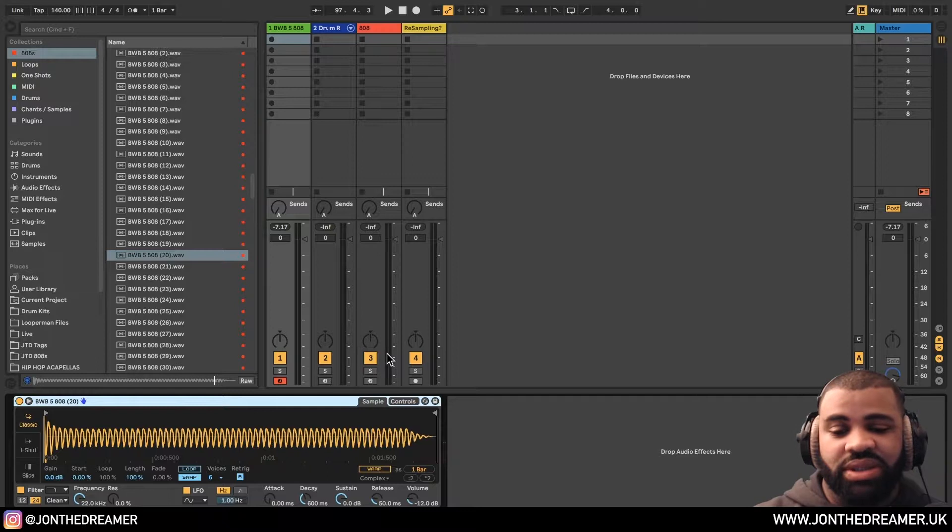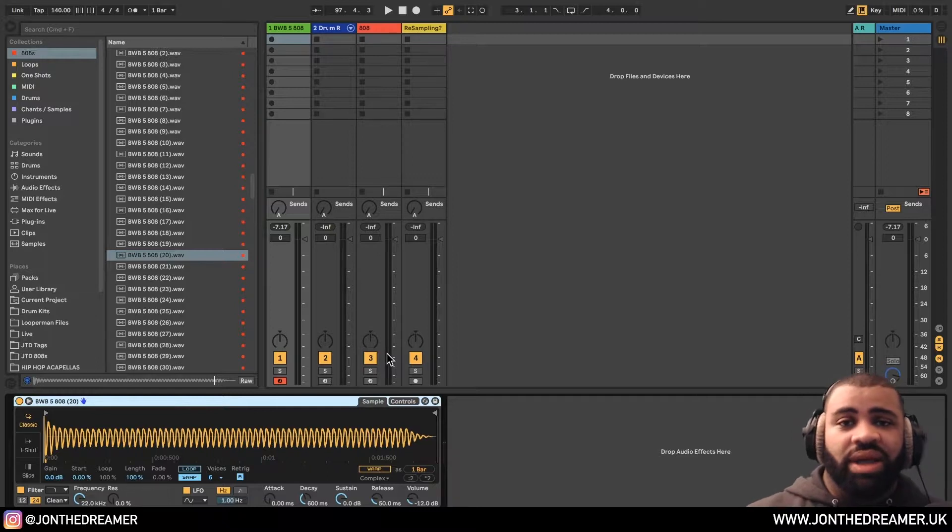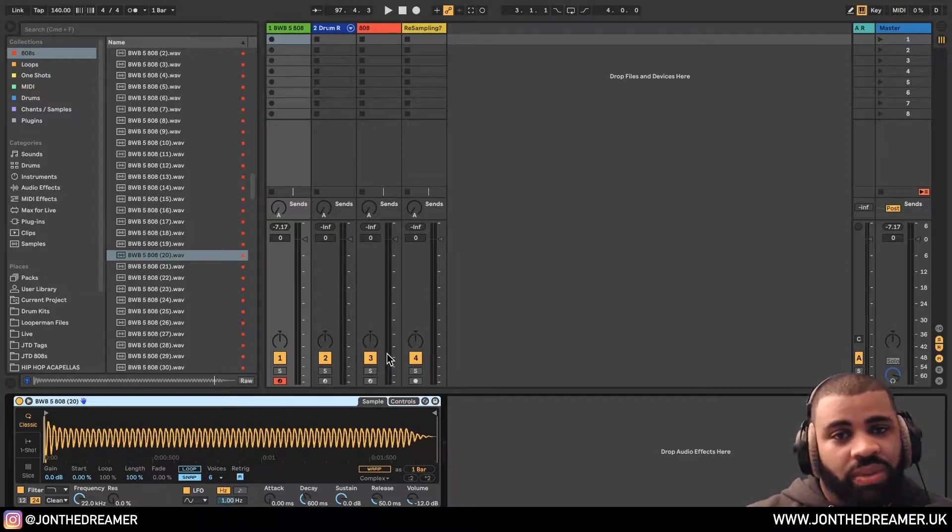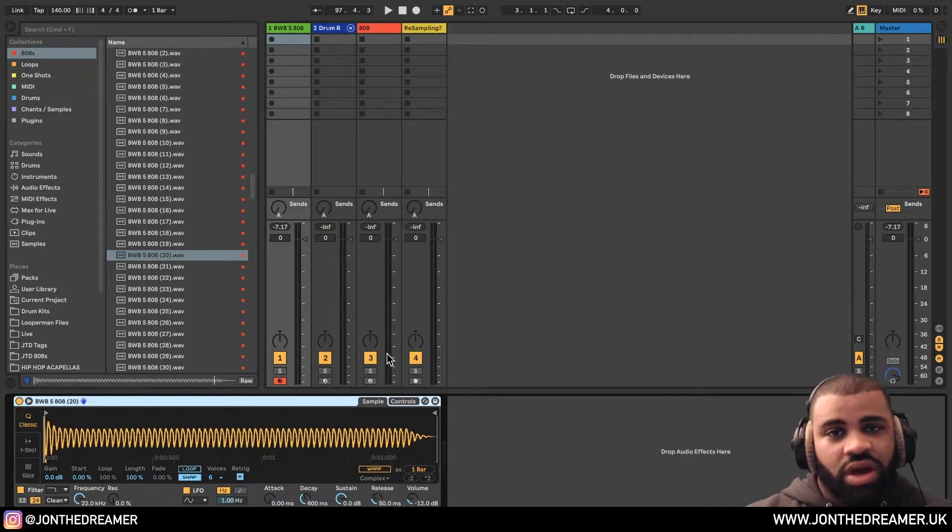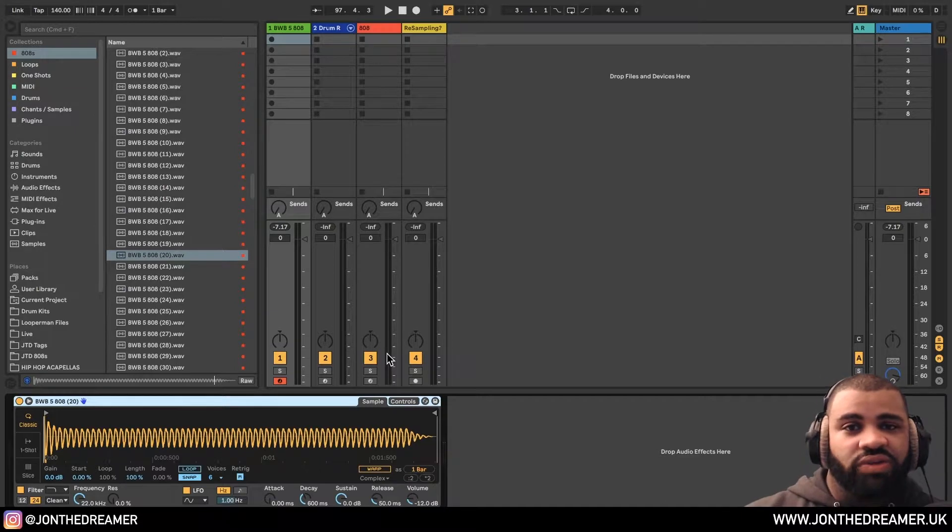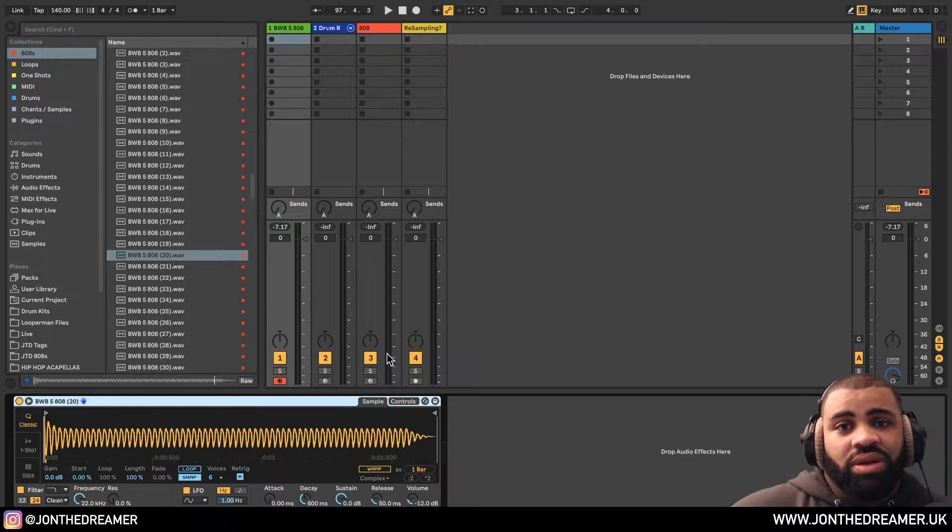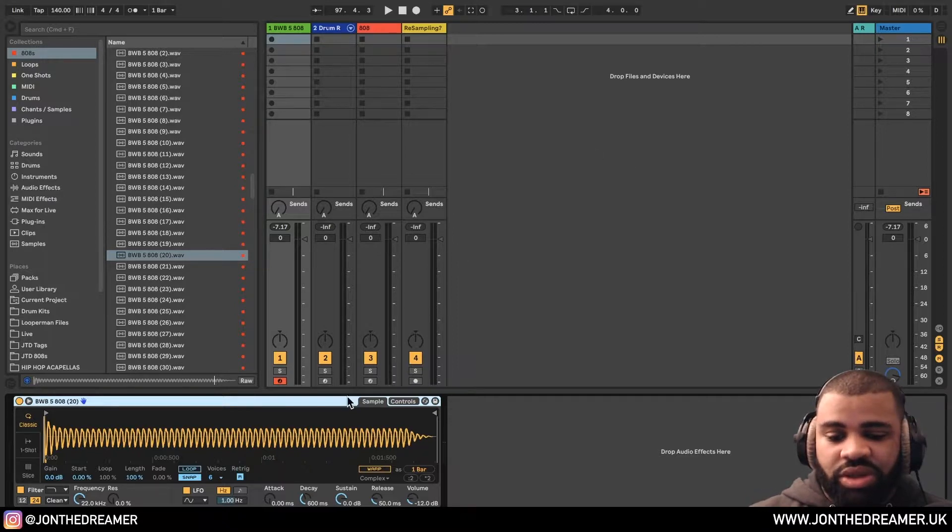So what I usually do is I make presets for my 808s. I don't make my own samples, but I'll use samples in a preset format. So when I'm going to make that beat, I can just go through them and choose the ones that might work. So let me show you how I set mine up.